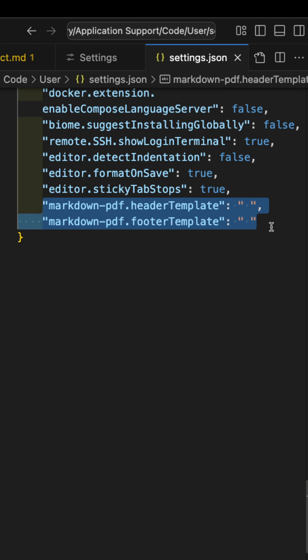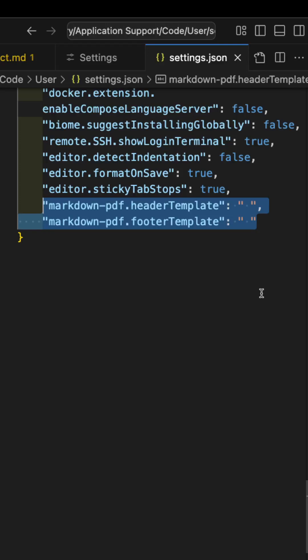To disable that feature, add these two lines to your VS Code settings.json file. Restart VS Code and you will be good to go. This information is actually in the documentation for the plugin.